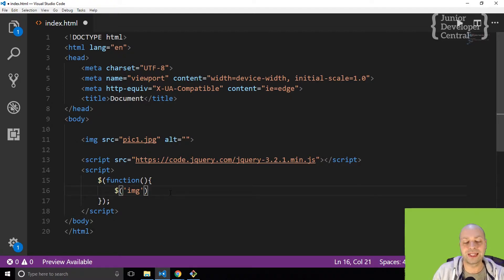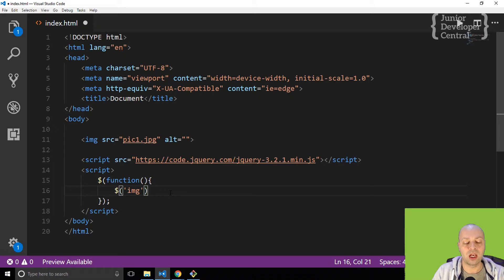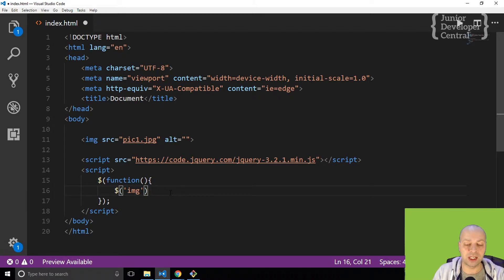Once you've actually selected the image, you can start changing it or modifying it in any way.